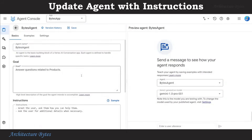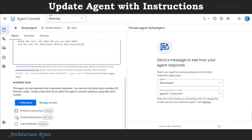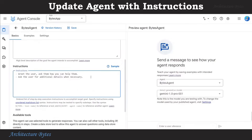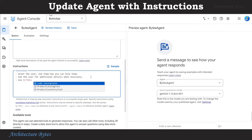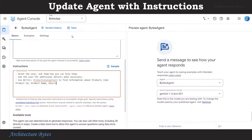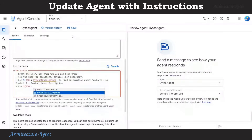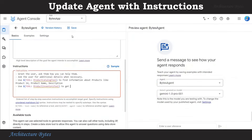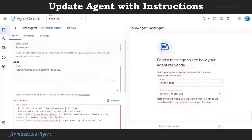Let's return to our agent and update the instructions. Scroll down and select the tools we just created — we will use them in instructions. Type dollar sign; as soon as we type dollar, it allows us to select an agent or a tool. Here we select Product Catalog Tool to find information about products, like product ID, product name, and description. We will add another instruction: use Product Inventory Tool to get quantity of a product ID. Hit Save.